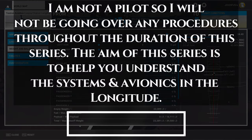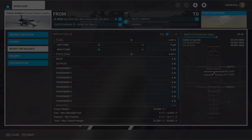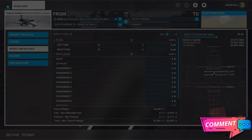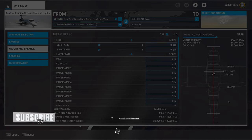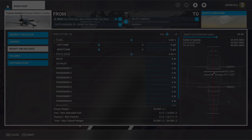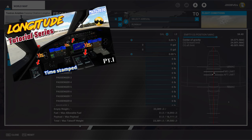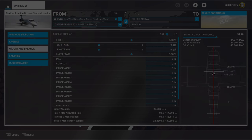Before we jump into the video today, I just have one disclaimer. I am not a pilot, so I will not be going over any of the procedures throughout the duration of this series. The aim of this series is to better help you understand the systems and the avionics inside of the Longitude. If you have any comments or questions, please post them down below in the comments section. Also, I did say this is part three of a four-part series — if you haven't seen part one and two, links will be down in the description.